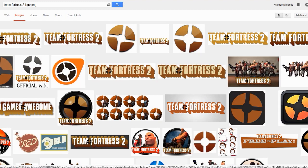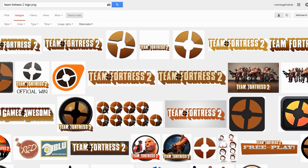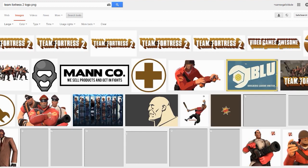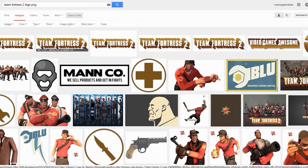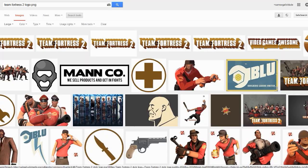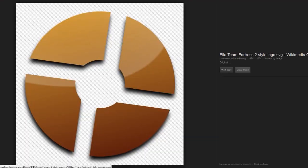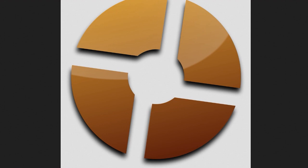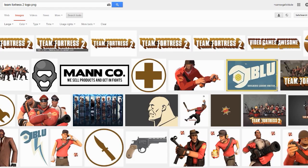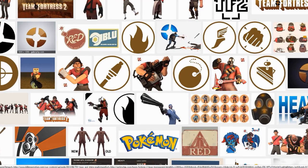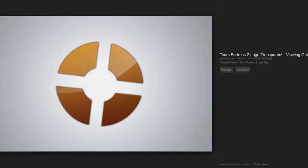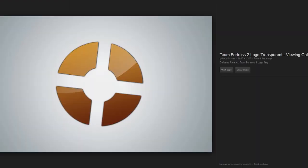You can also click on search tools and choose a large size because usually larger sizes in images mean better pictures. I think this one is good. I think I've used this one, it looks a bit better than this one so I'll go with this.